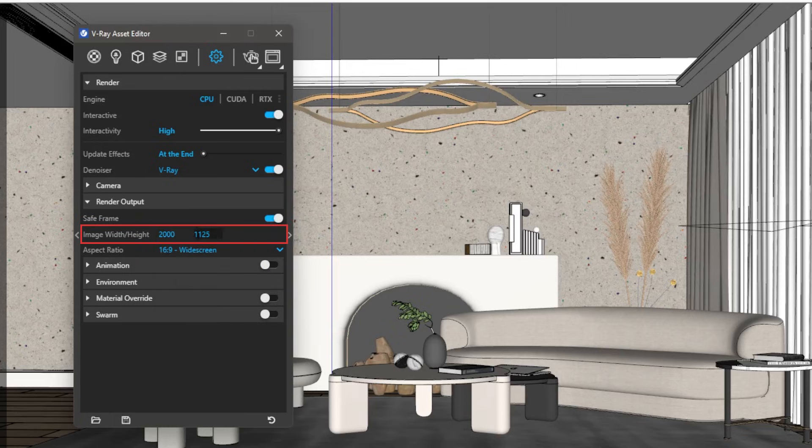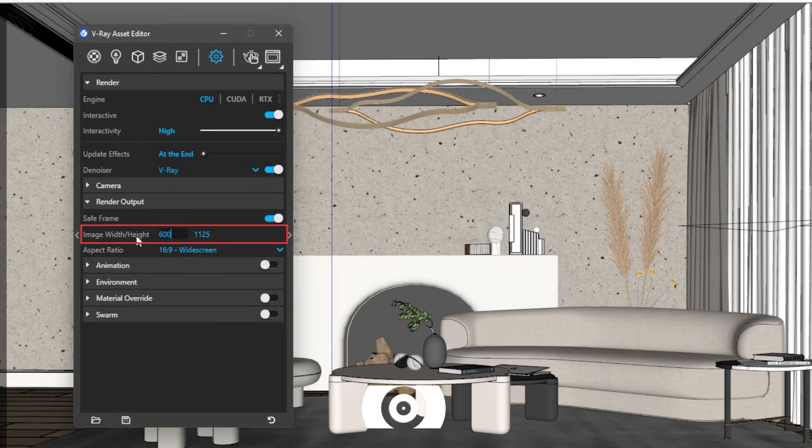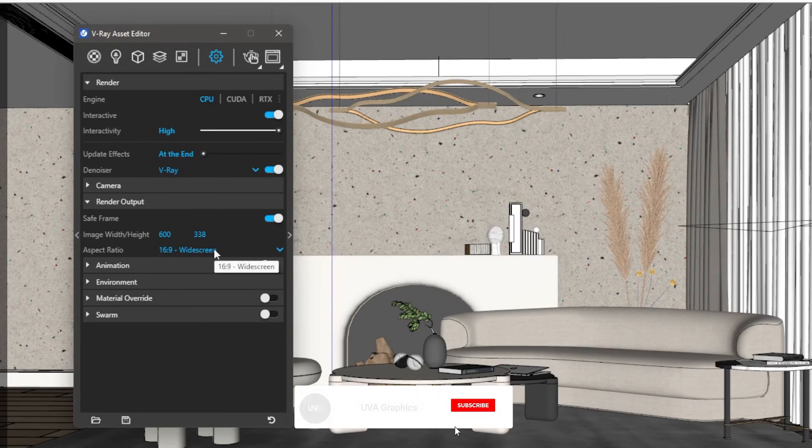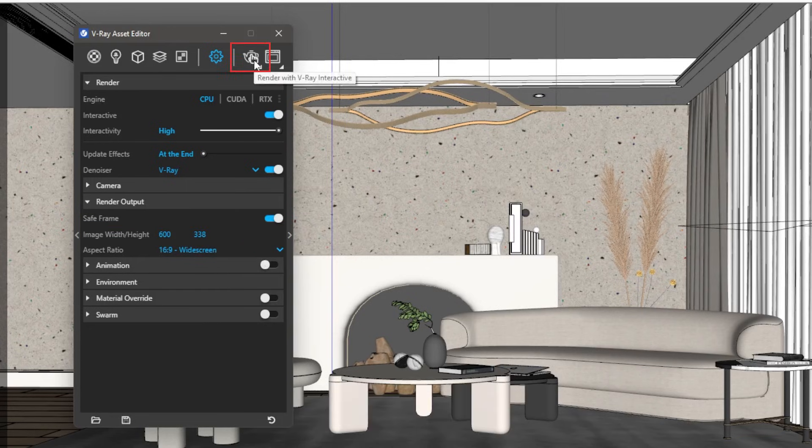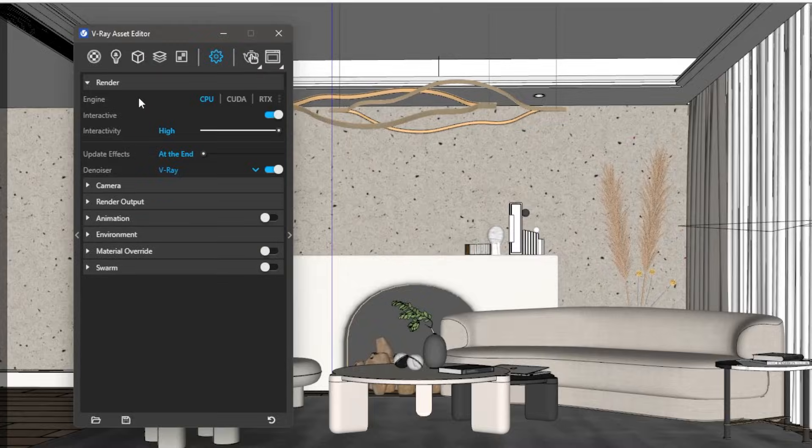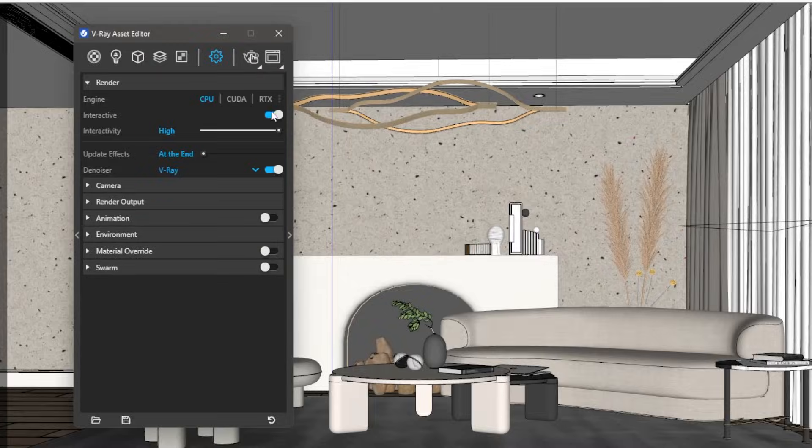Usually for interactive render, a resolution value of 600 is what I use. Now press Start Interactive Render button. These are the settings for interactive renders.